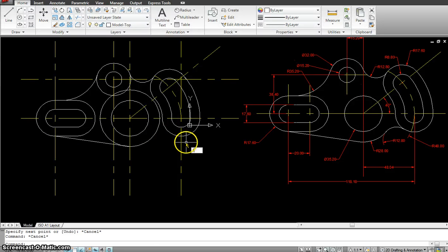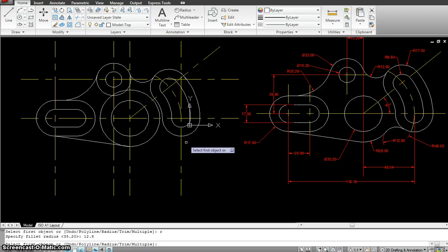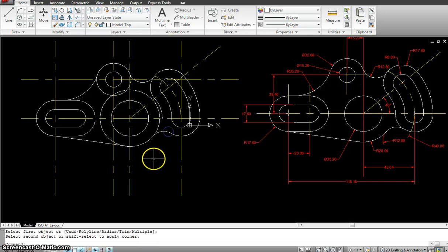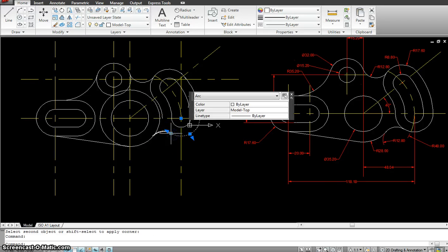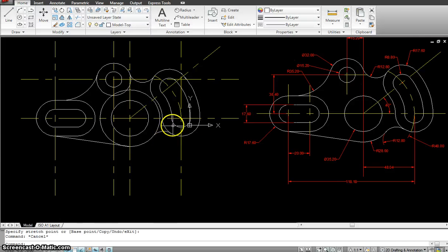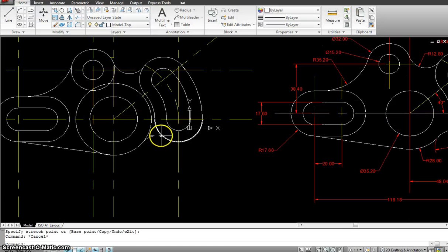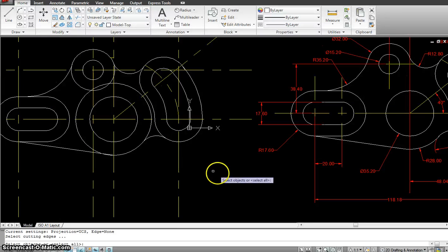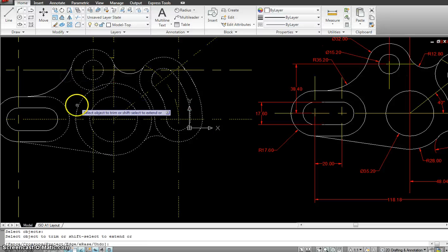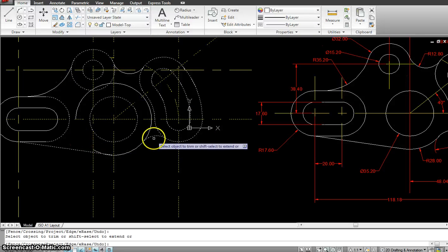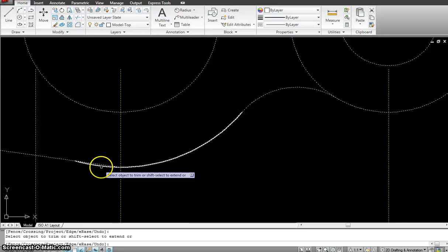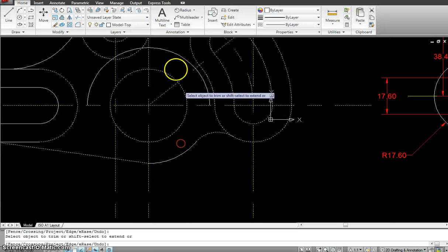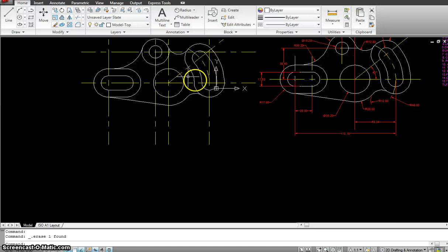But we need to do this curve over here. So we need fillet, R, 12.8, click this one and this one. So that does our job. Only thing that's missing is this circle. So I'm going to click and bring it back in. This line also I need to trim the middle one by using my trim. And I click there, click there, make sure I click here, and I erase this.